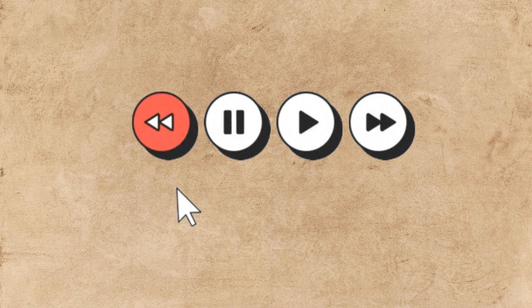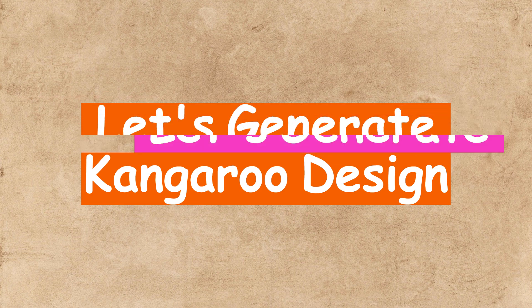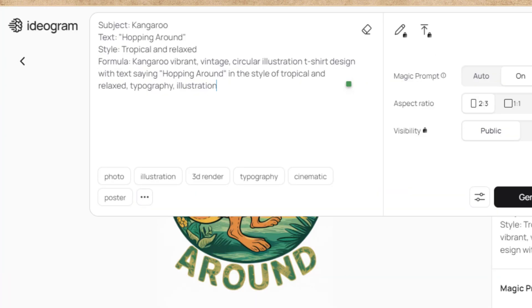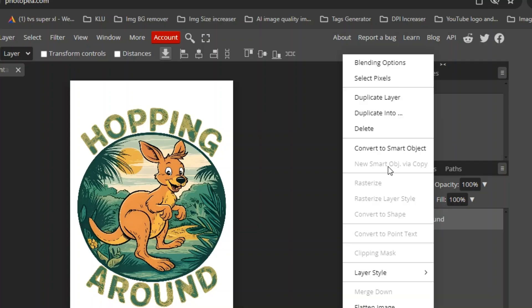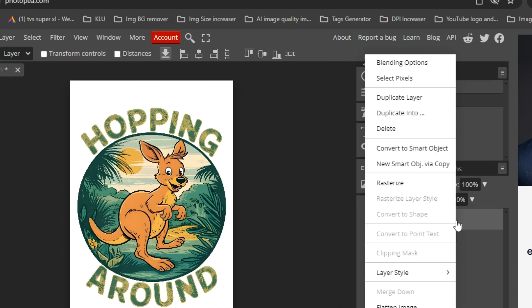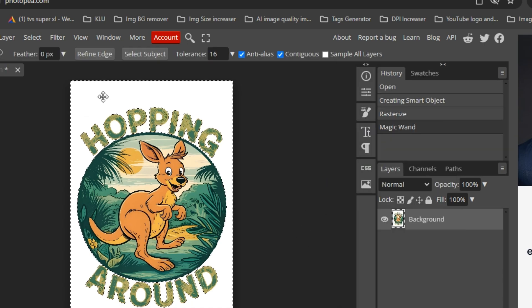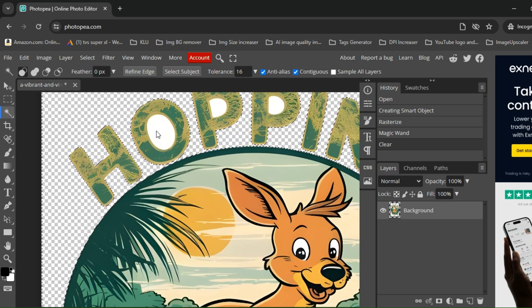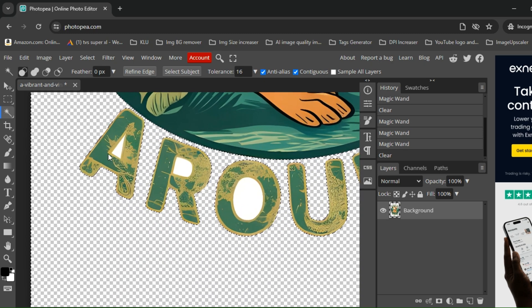Let's get back to where we left from. To generate the kangaroo design, I used Ideogram like I always do. After four to five generations, I got a good design. I'm gonna use Photopea to remove the background of the image. Open the image on Photopea, right-click on the image and click 'Convert to Smart Object,' and after that click the 'Rasterize' option. Now use the magic wand to select the area you want to remove, and press the delete button on the keyboard. That's it — we got our background removed.